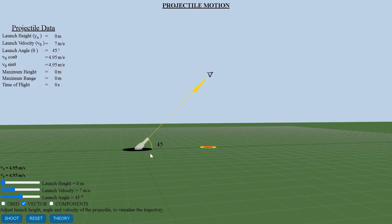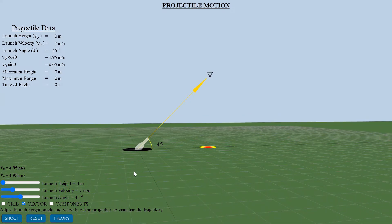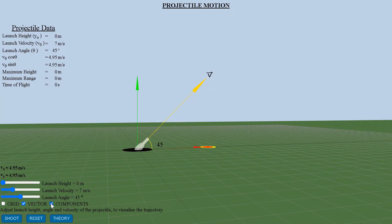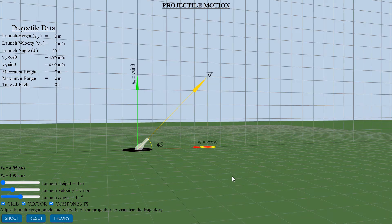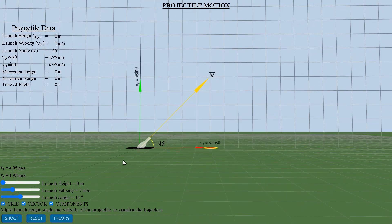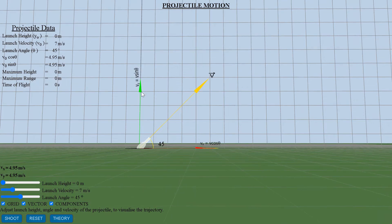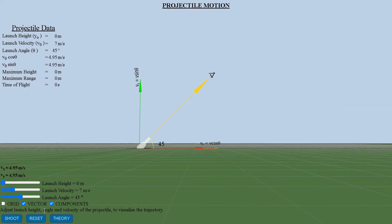Hello, welcome to the YouTube channel Effectual Learning. Today we take an in-depth look into the interactive 3D simulation of projectile motion at effectual.github.io. You can find this page under the topics mechanics.